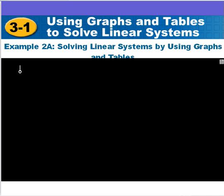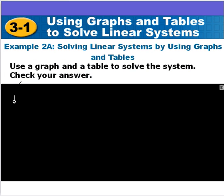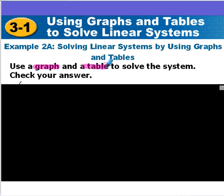Next, we're going to look at actually finding solutions to systems of linear equations by using graphs and tables. I'm going to emphasize the graph and show you the table as well. You will have to do a couple table problems, but as you'll see, it's not really as useful.